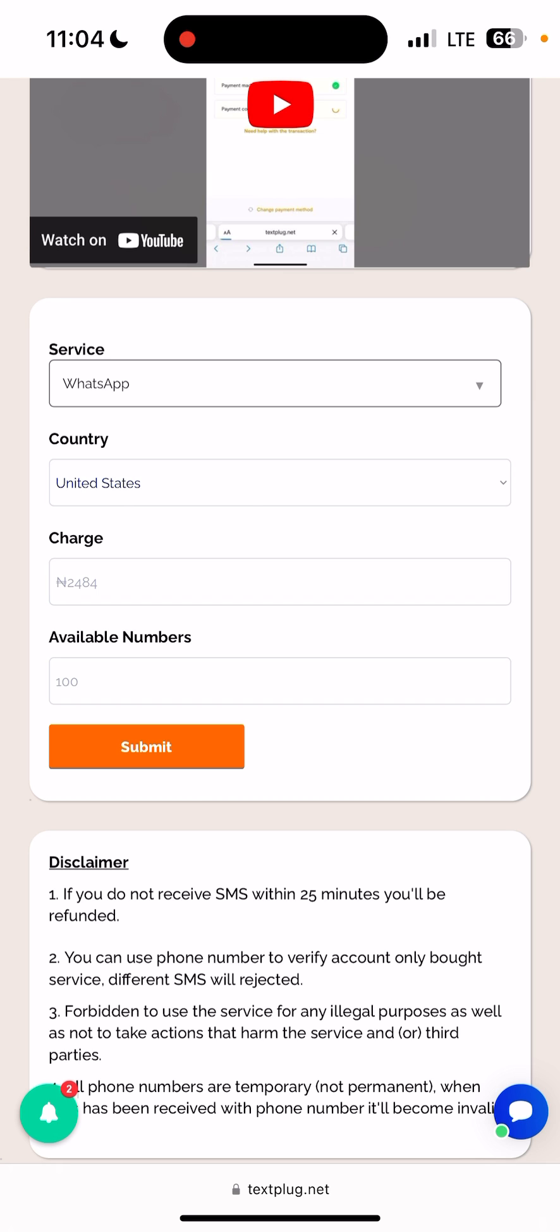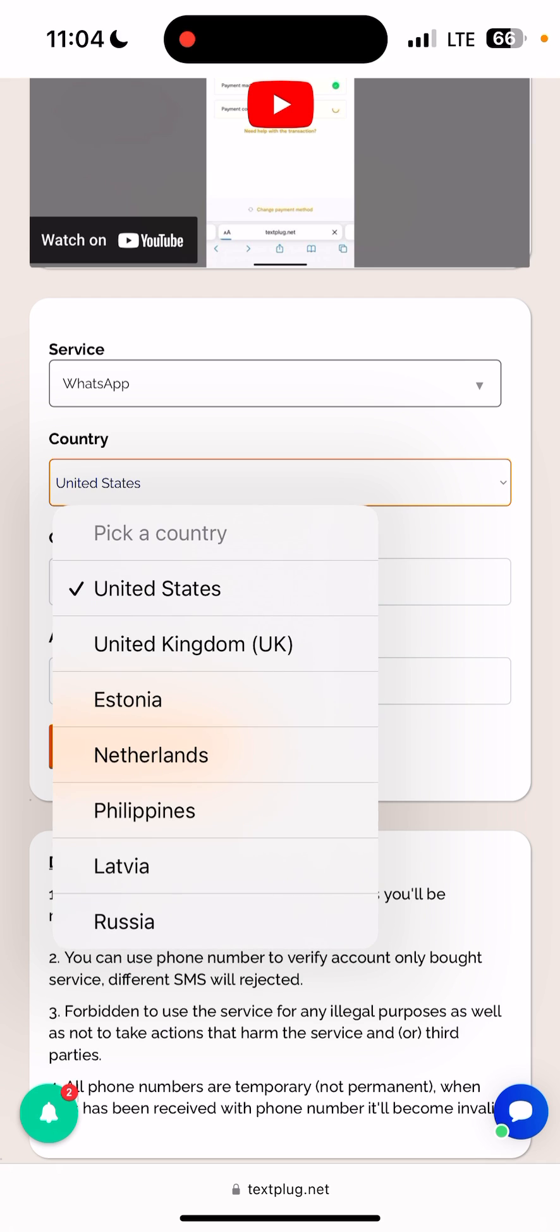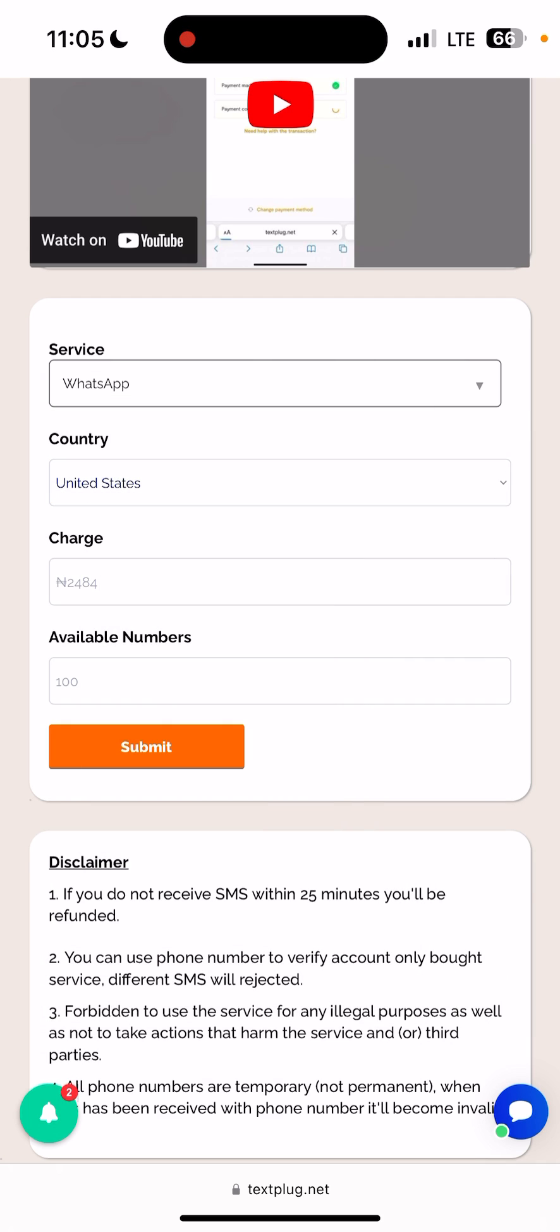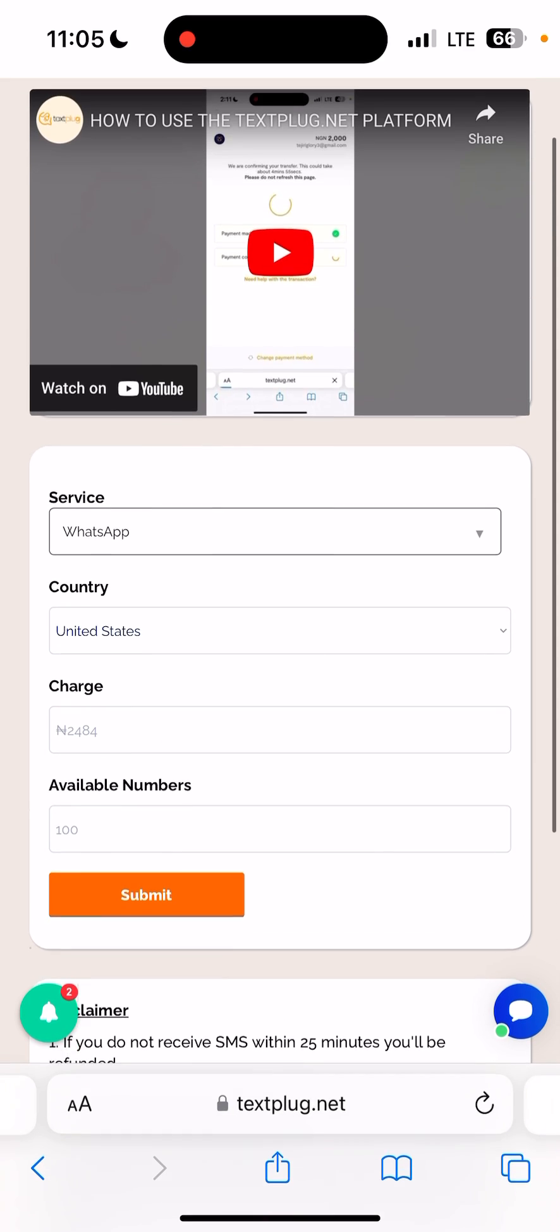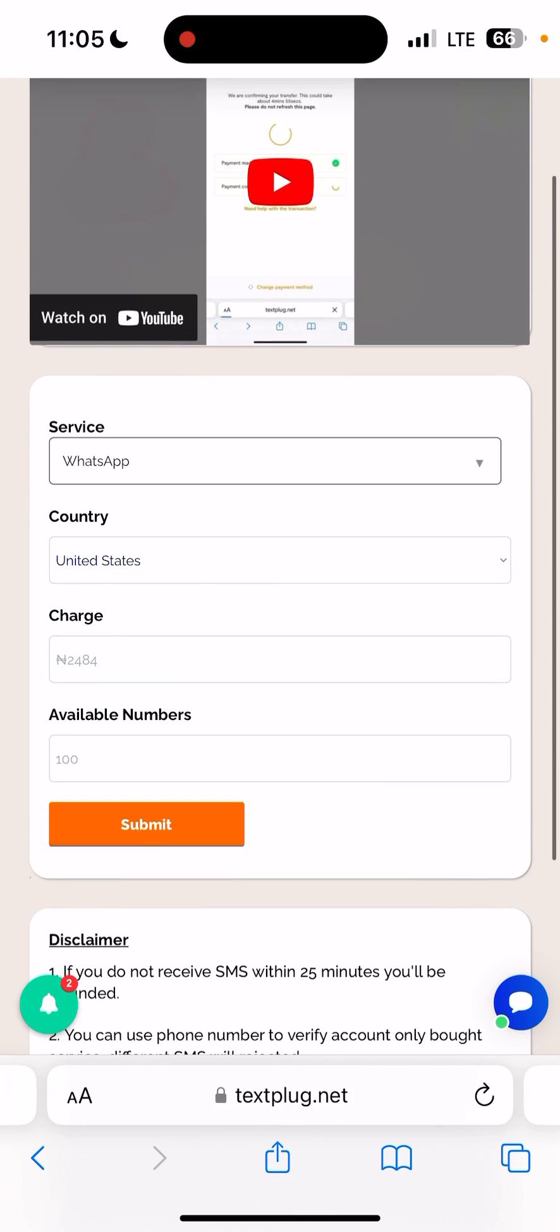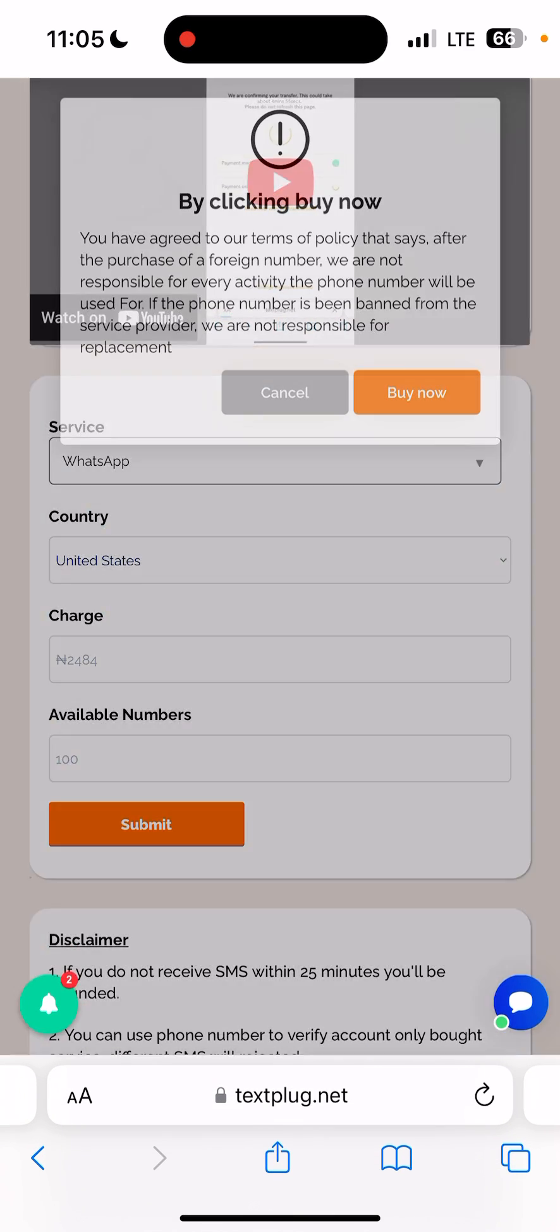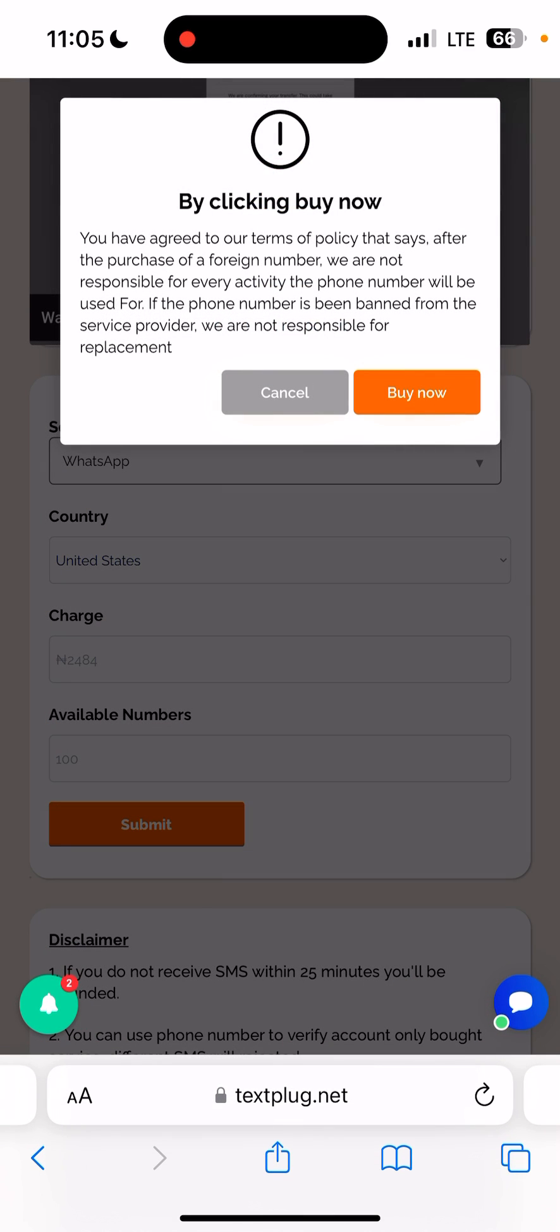So you select the specific country you want to purchase the number for. Let's say you want to buy the number for United States, so you click on that, then you see the charge for the number. Once you have done that, click on submit, then click on buy now to get the number.